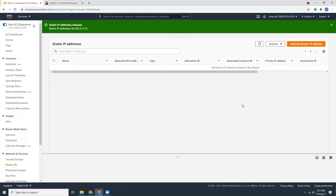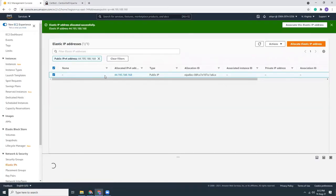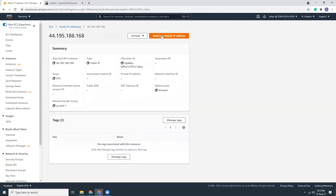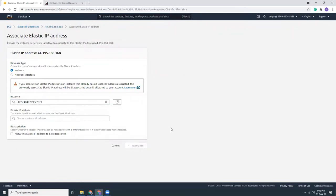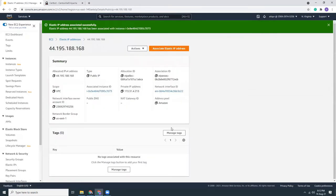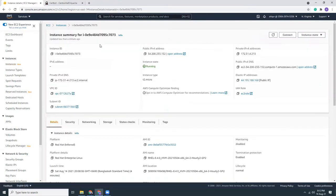I have to associate the elastic IP and this is the instance I selected. Then I go to instances. If I click here, I will see this is the IP address and this is the elastic IP. Let's copy that.